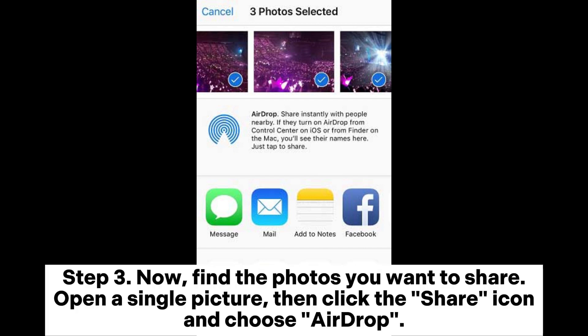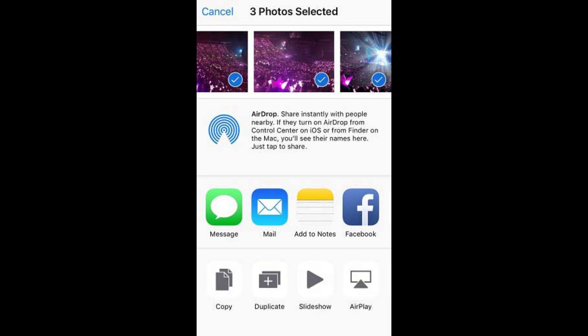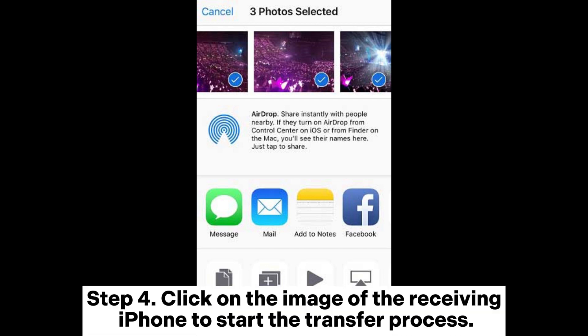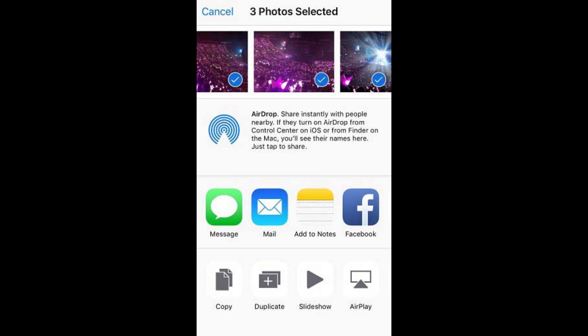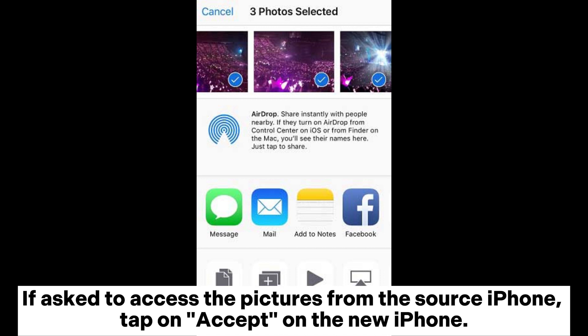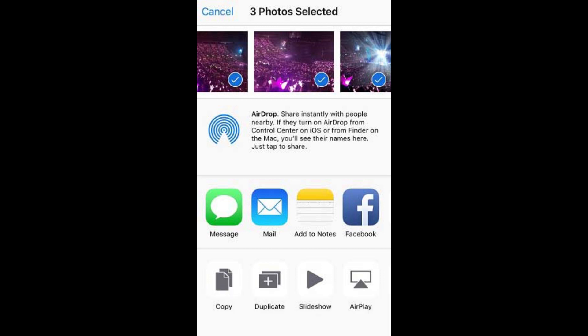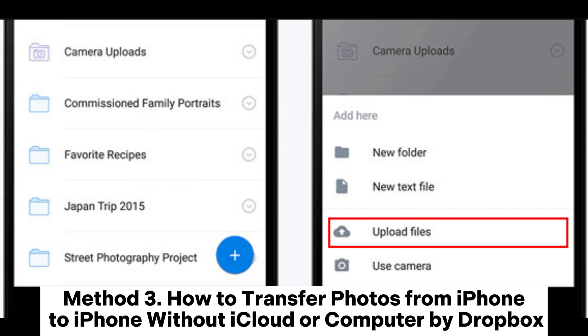Step 3: Now, find the photos you want to share. Open a single picture, then click the Share icon and choose AirDrop. Step 4: Click on the image of the receiving iPhone to start the transfer process. If asked to access the pictures from the source iPhone, tap on Accept on the new iPhone.